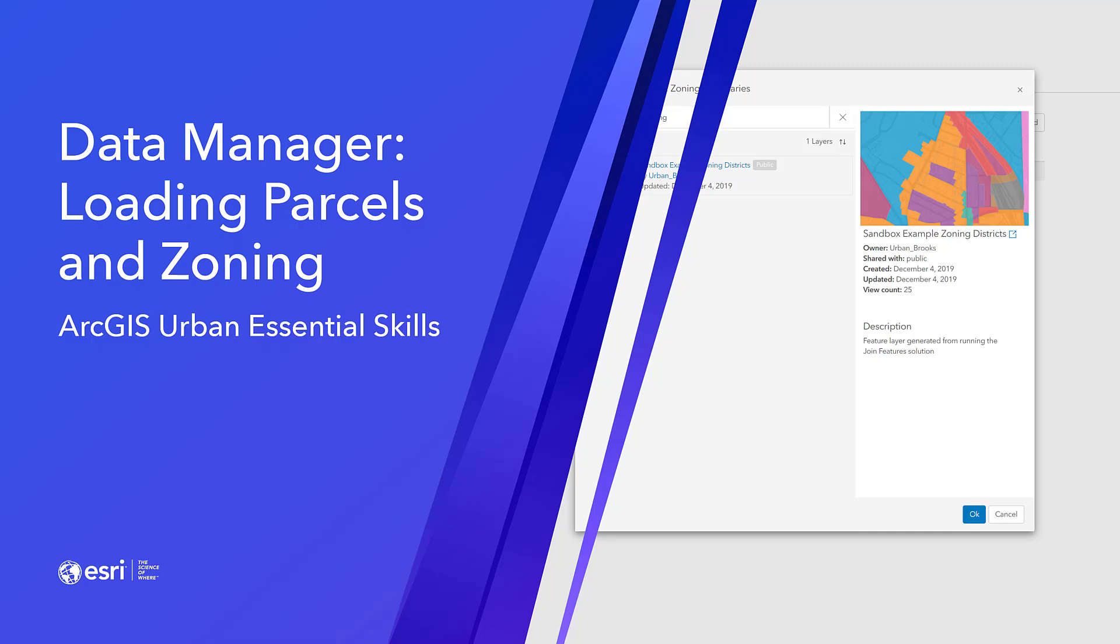In this video, you'll learn how to load your own parcel and zoning district information through the Data Manager. The layers and tables you'll see are specific to the Melbourne instance, but you can apply the same workflows to load your own parcel and zoning information.